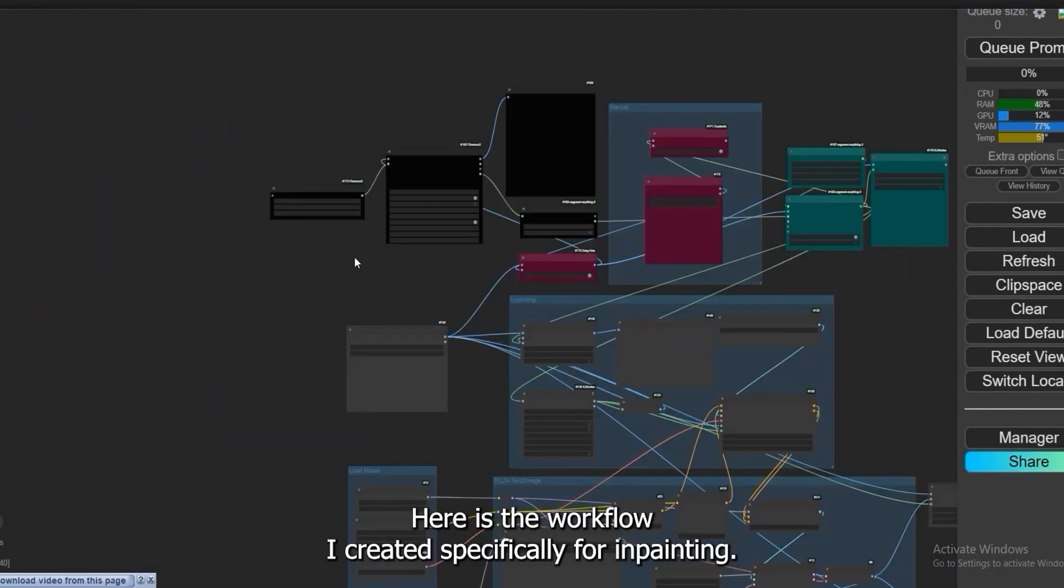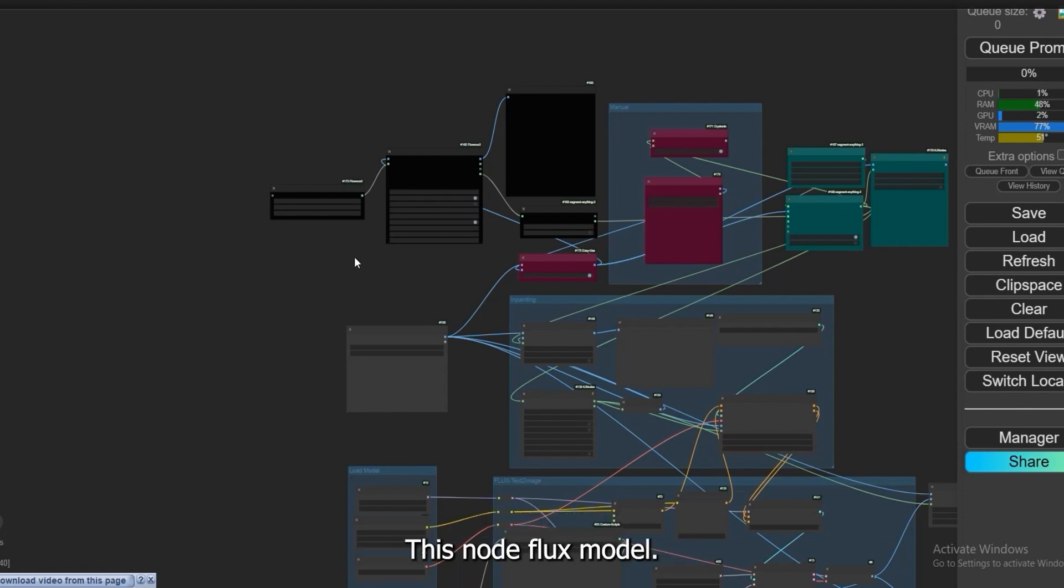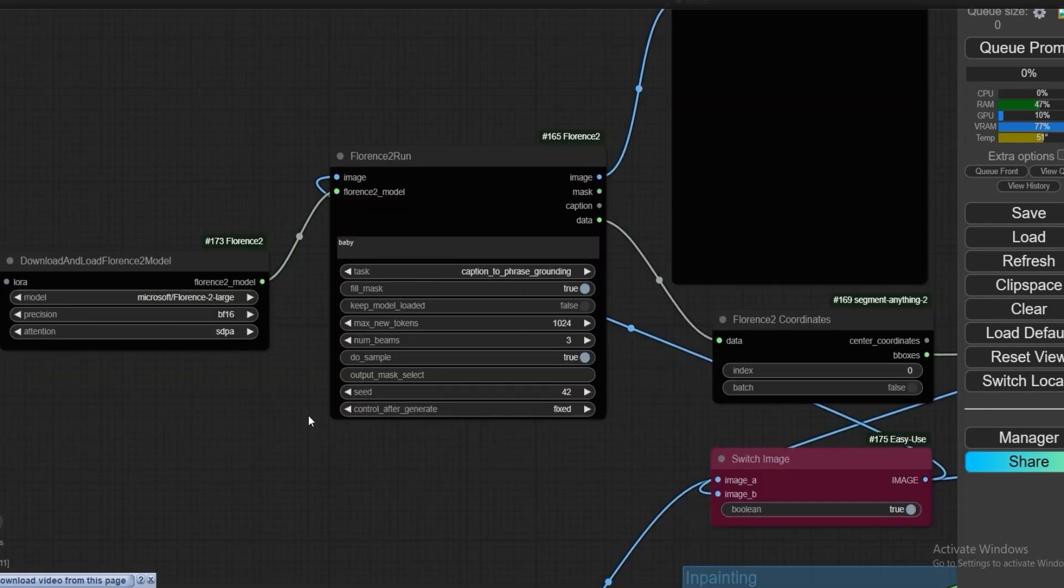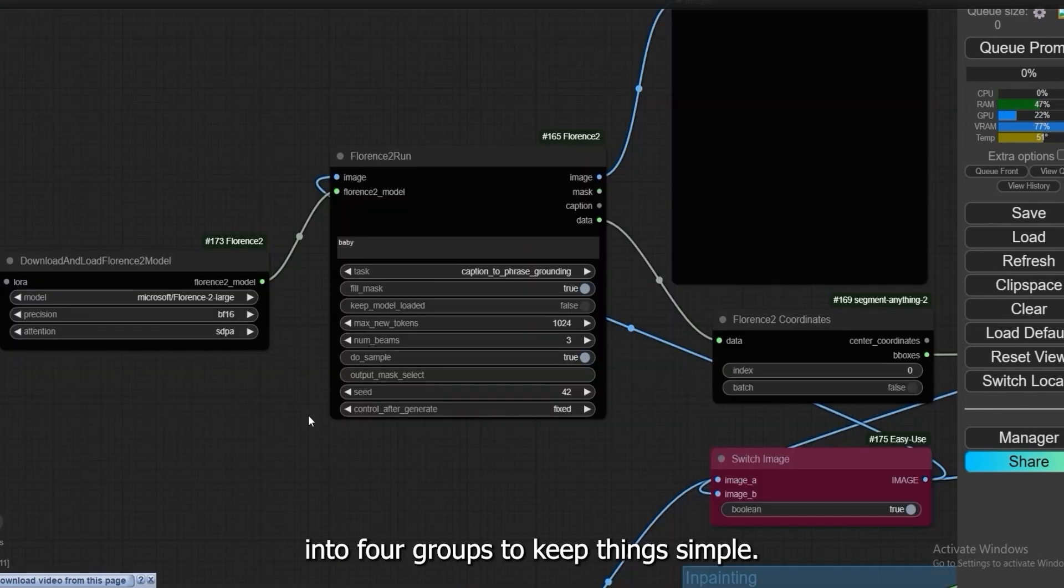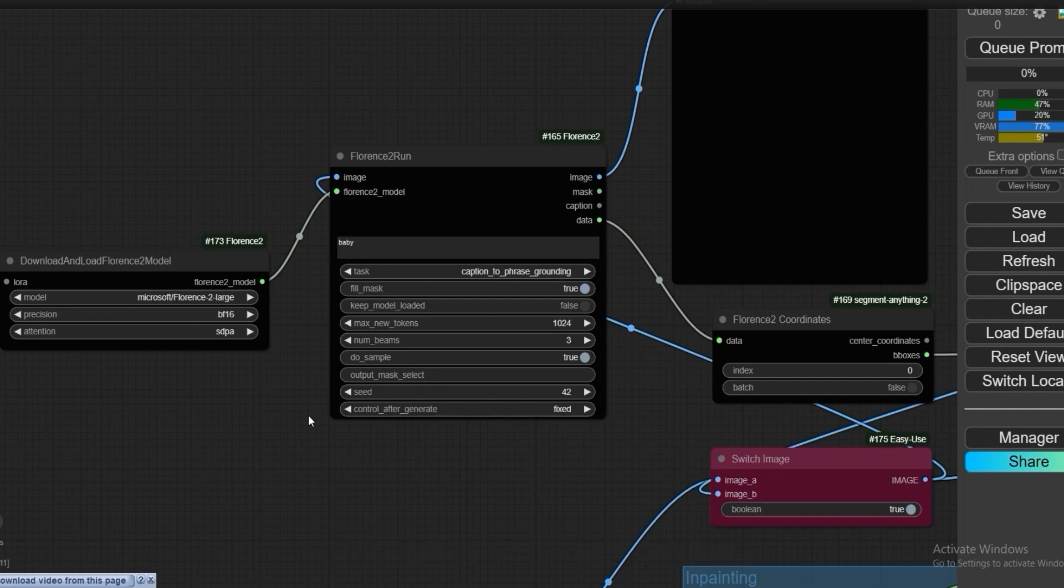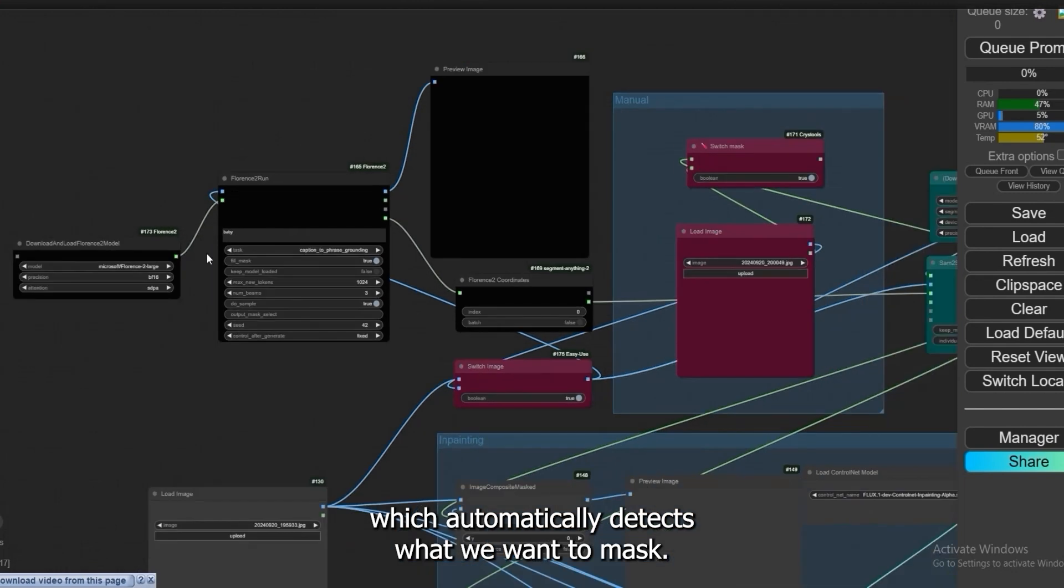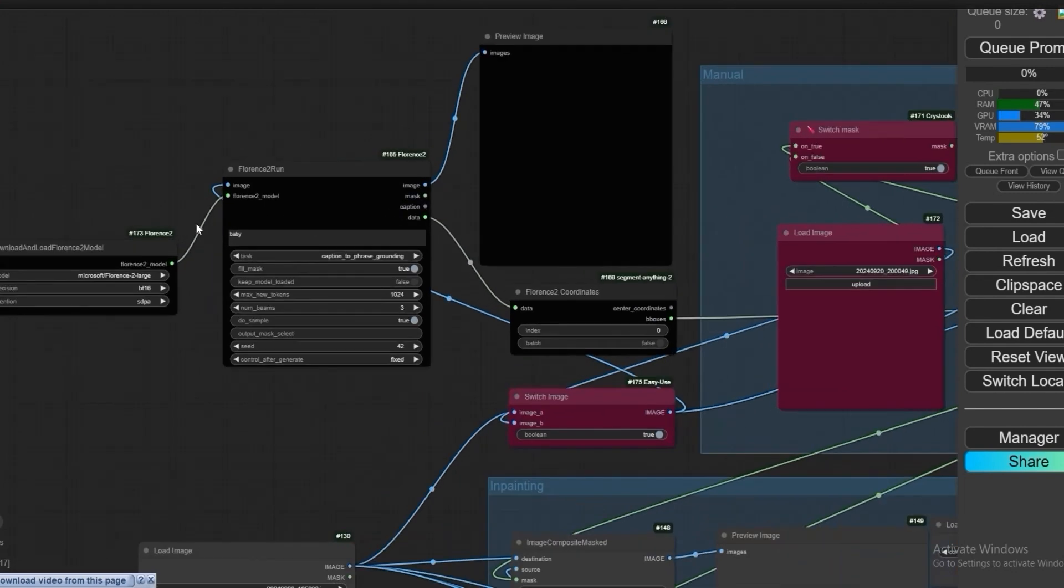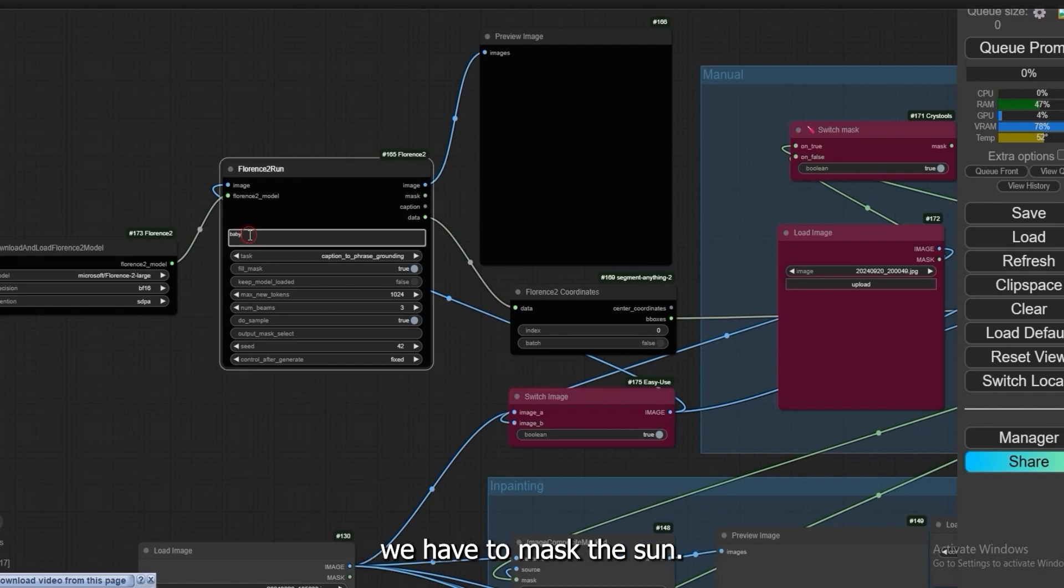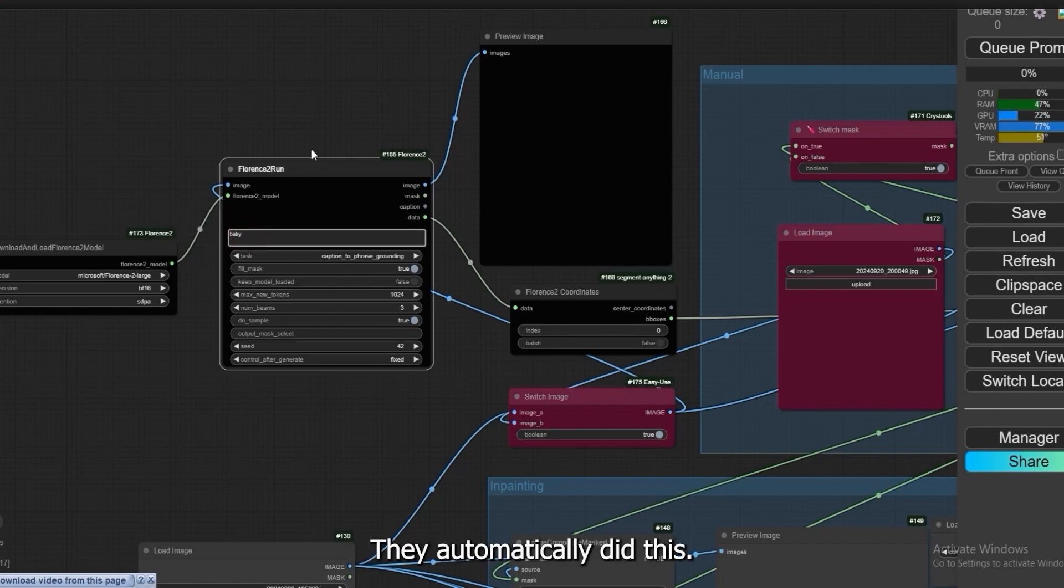Here is the workflow I created specifically for inpainting this node Flux model. I have split it into four groups to keep things simple. Here is the first group - we have added Florence which automatically detects what we want to mask. Like there is an image of the sun, we have to mask the sun. They automatically did this.